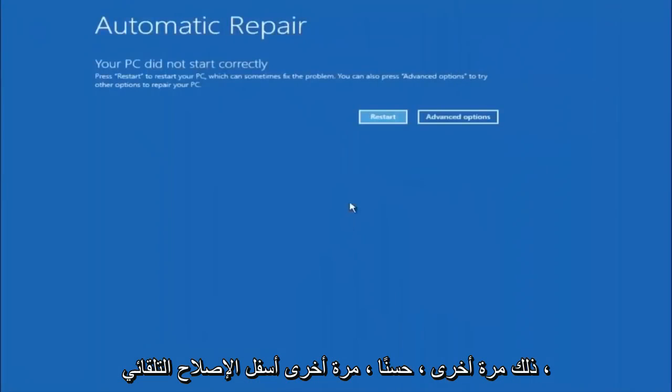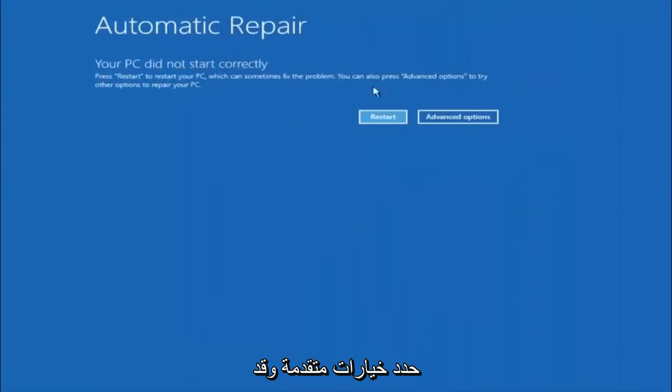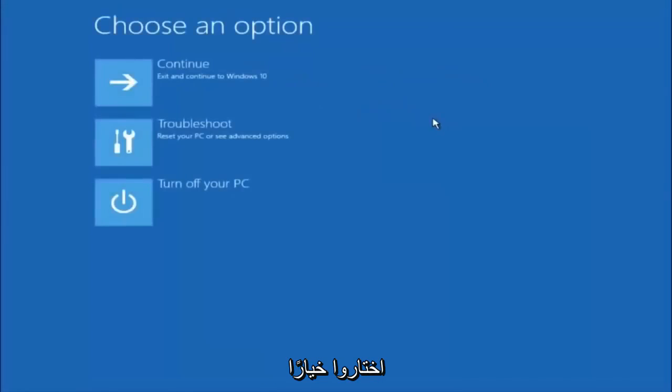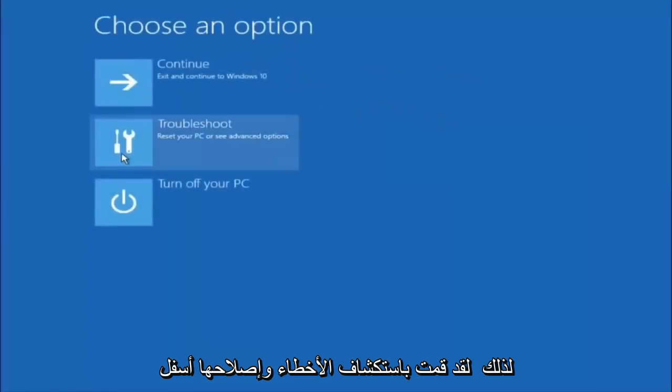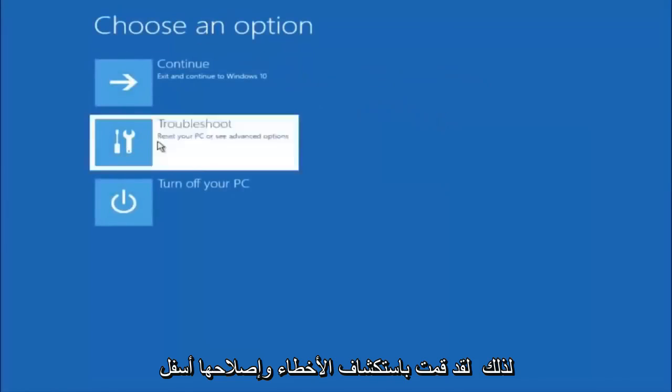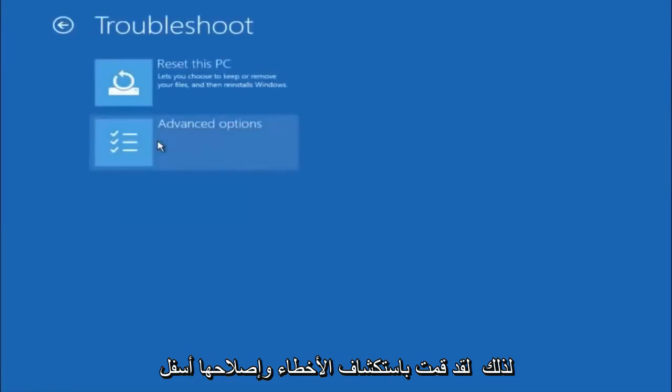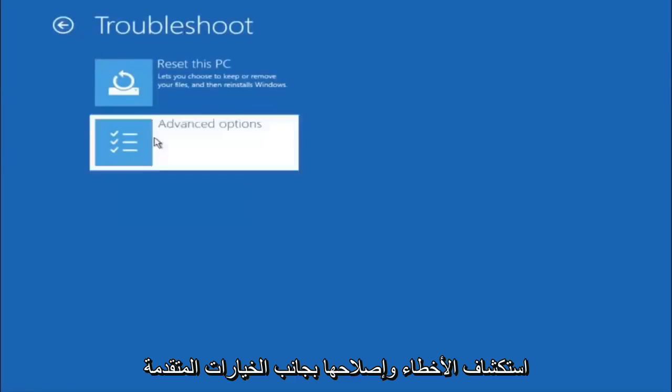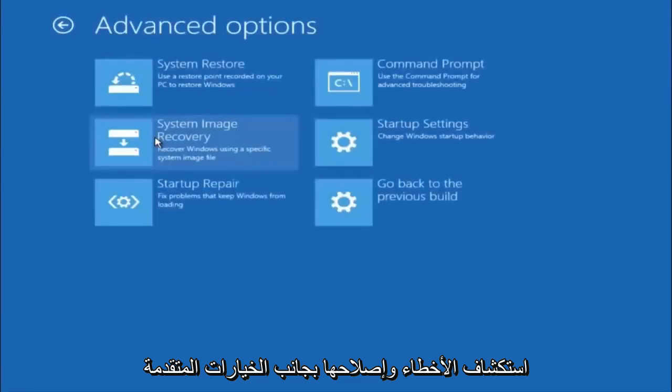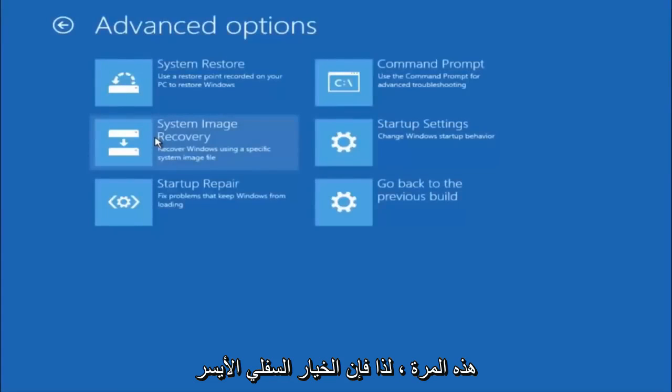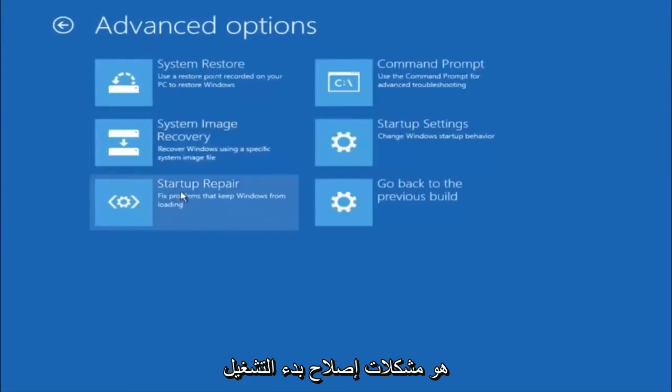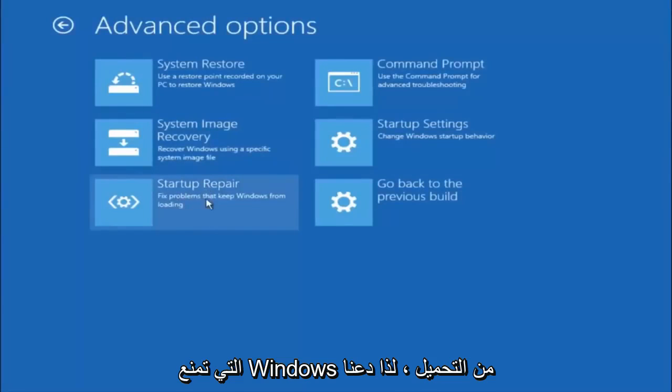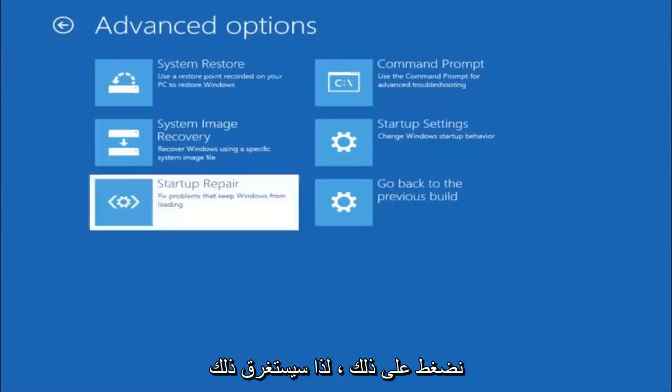Again, underneath Automatic Repair, select Advanced Options. Underneath Choose an Option, select Troubleshoot. Underneath Troubleshoot, select Advanced Options. This time, select the bottom left option that says Startup Repair. Fix problems that keep Windows from loading. Left click on that.